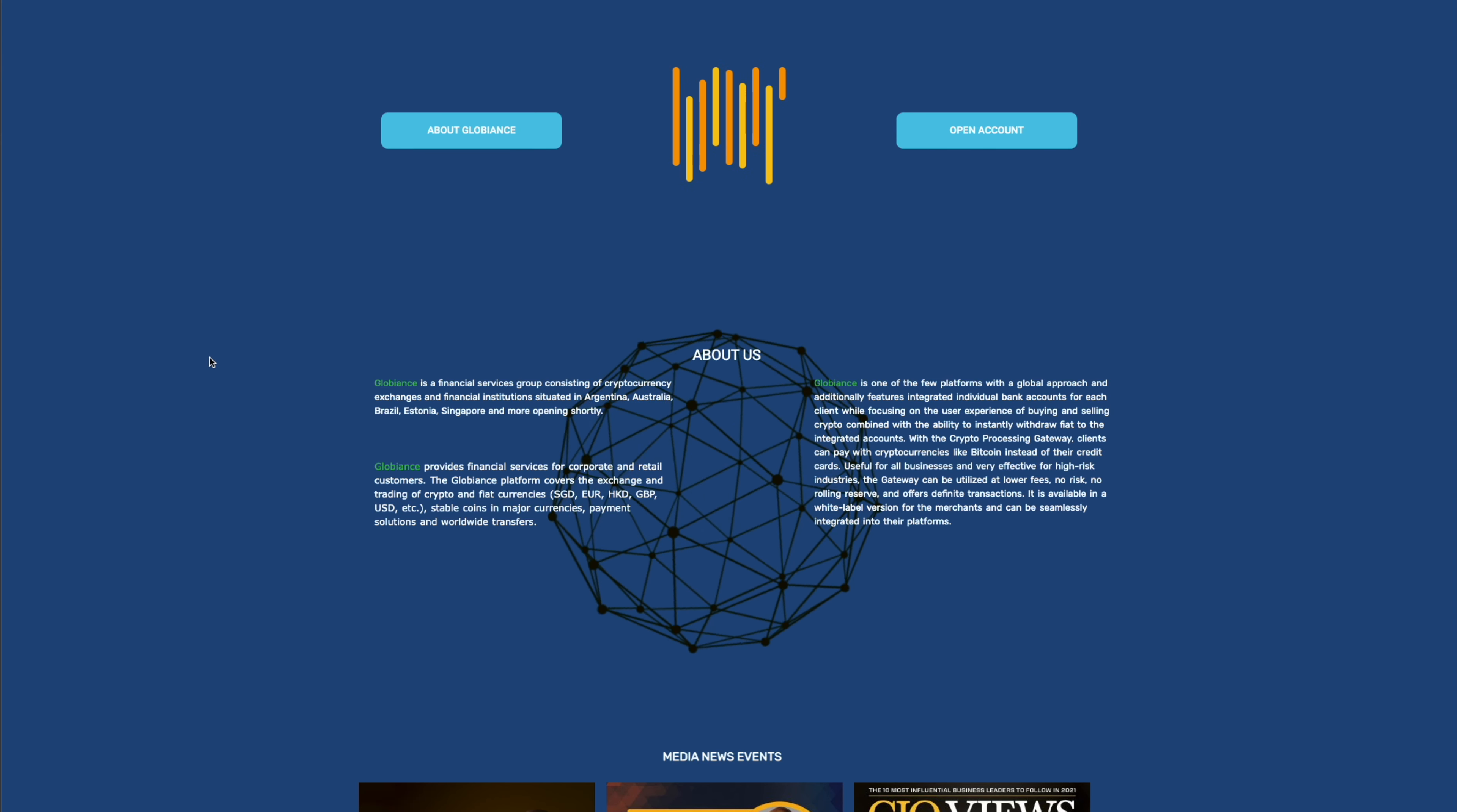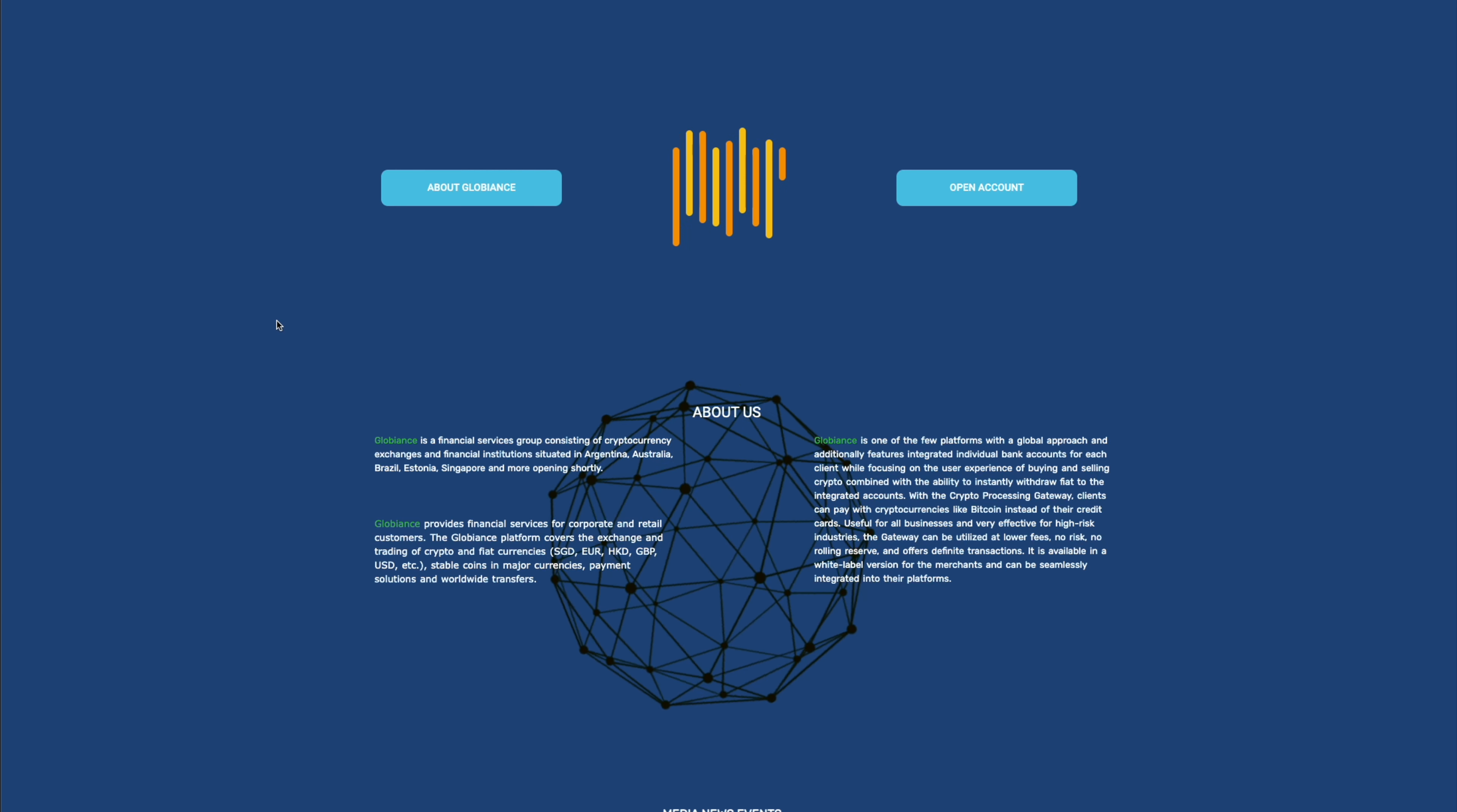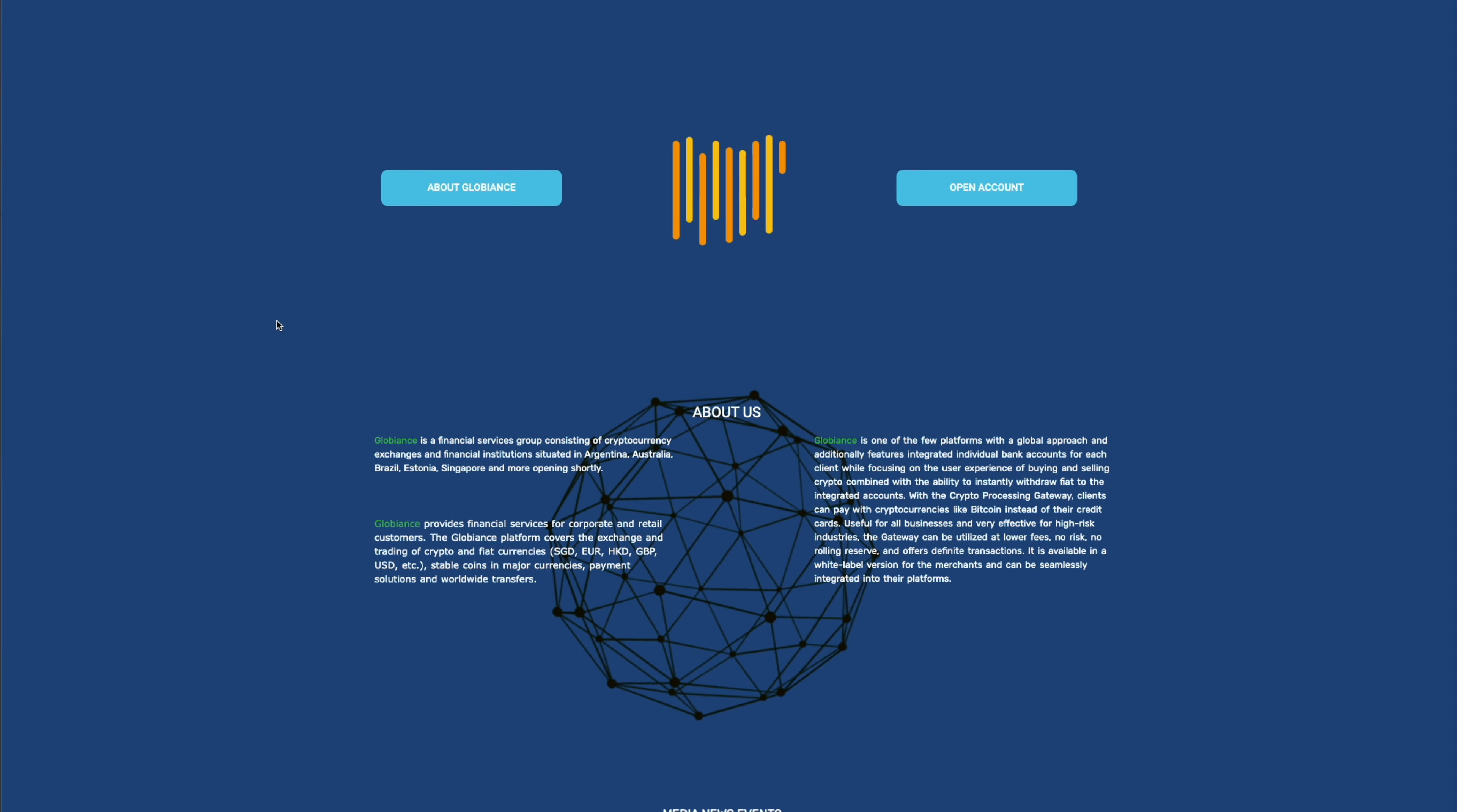Again, financial institutions coming together to provide these things. Globians provides financial services for corporate retail customers. The Globians platform covers the exchange and trading of crypto and fiat currencies and stablecoins and major currencies and payment solutions. They've actually minted two stablecoins on the XDC network. So we'll talk about that.